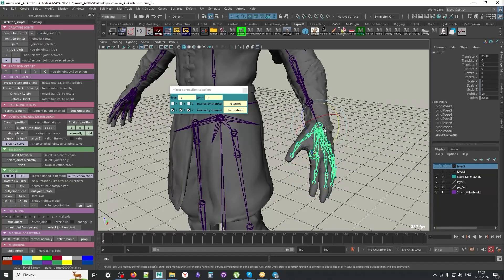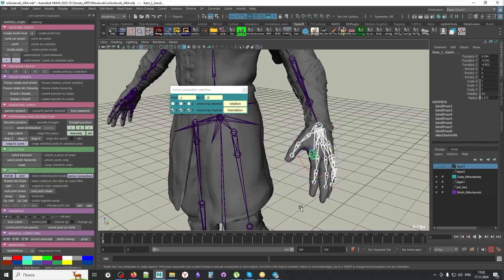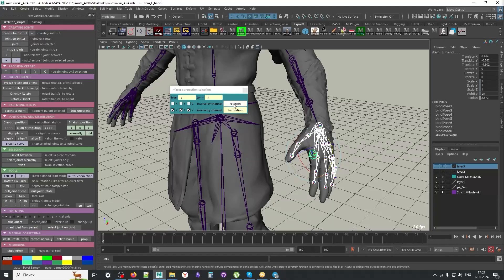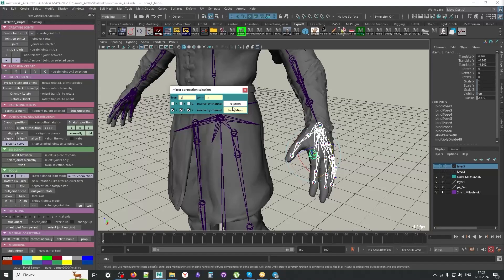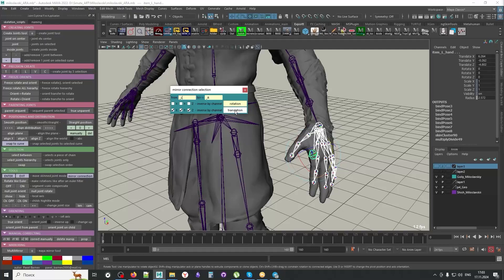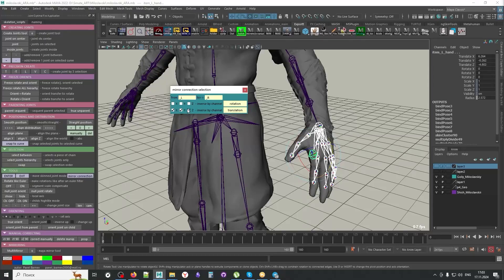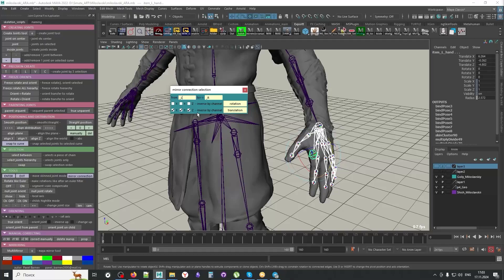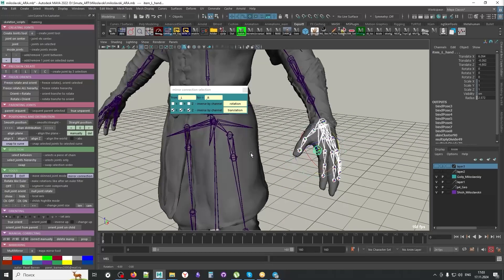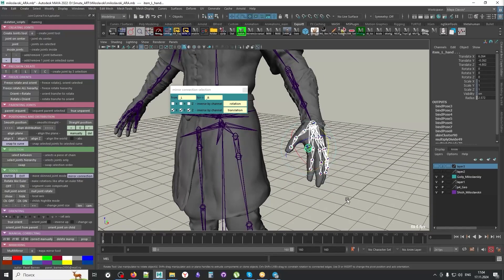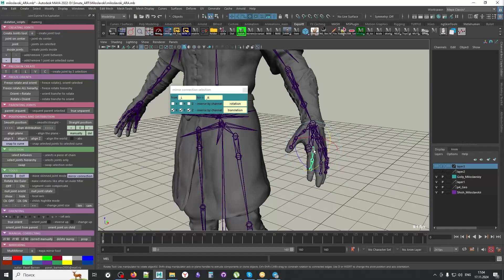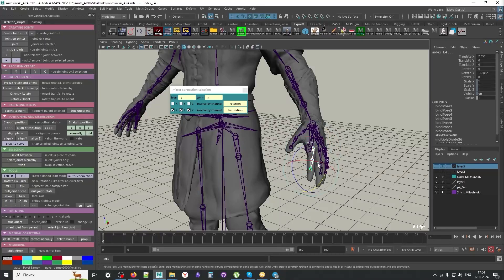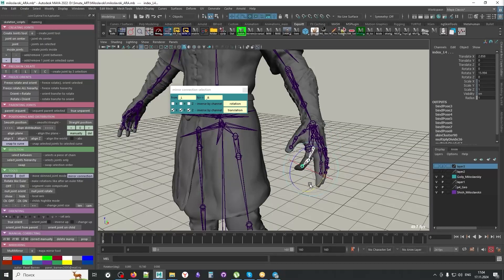Next, we select the joints. I selected the entire joint hierarchy. So, all the joints in this hierarchy. And then, I can press rotation. So, essentially, I connect by rotation and translation. For translation, by default, we have this X, Y, Z turned on. So, these channels are inversed. And now, if I, let's say, rotate the finger, you'll see that the finger on the other side will be rotated as well.